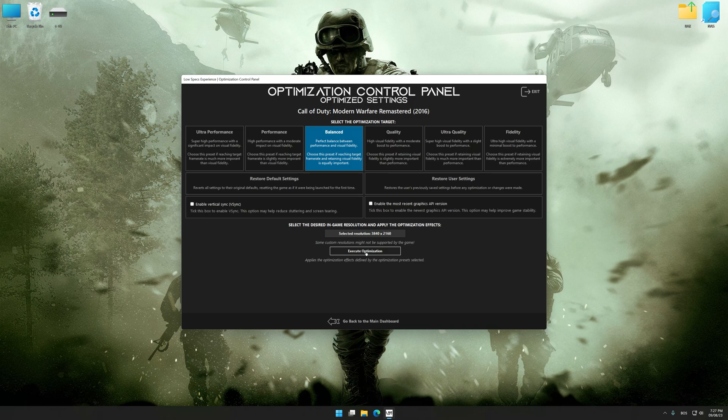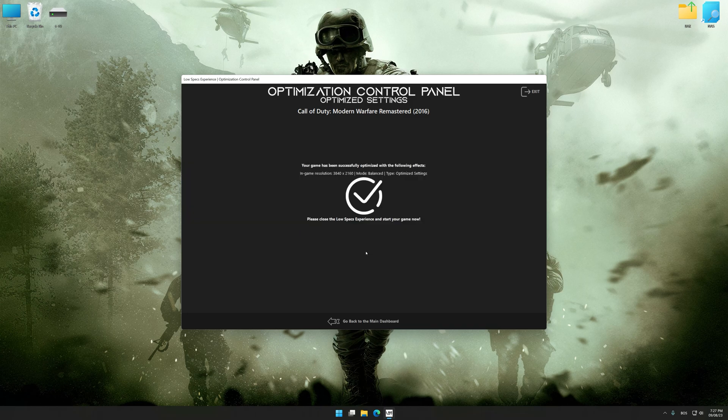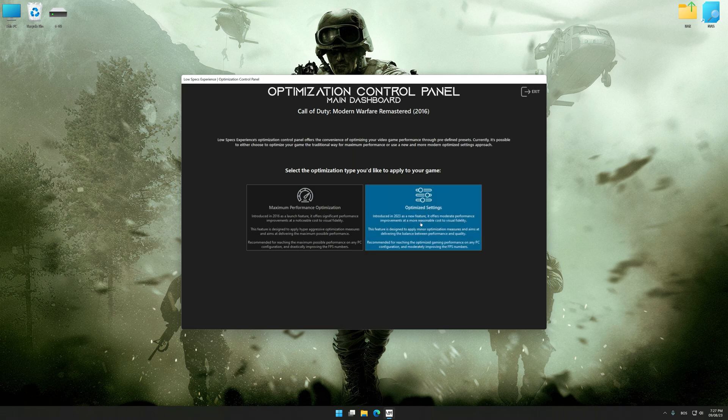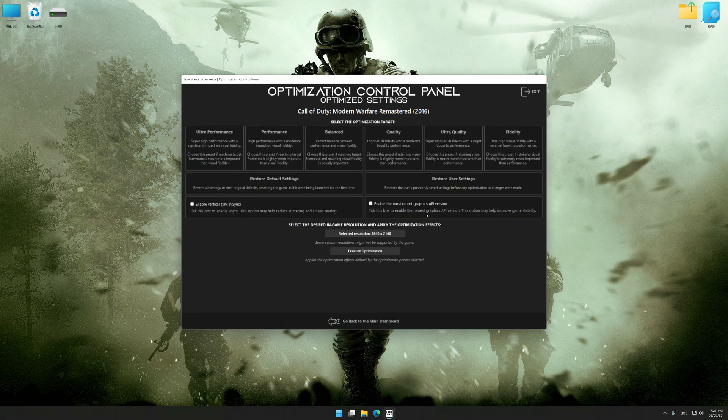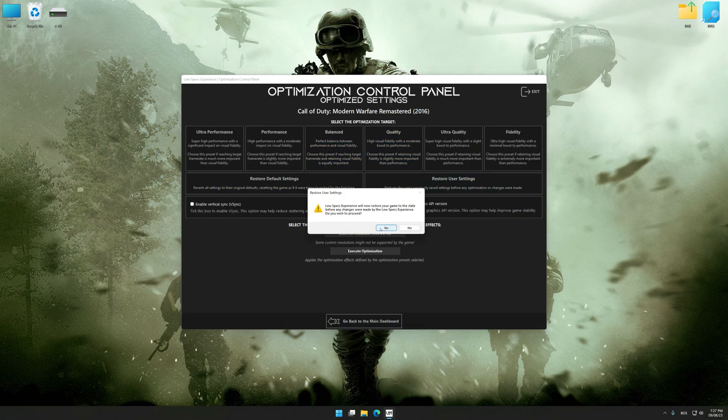To apply the optimization, press the Execute Optimization button and then start your game. Also, if you are unsatisfied with what you see, you can easily remove the optimization effects.